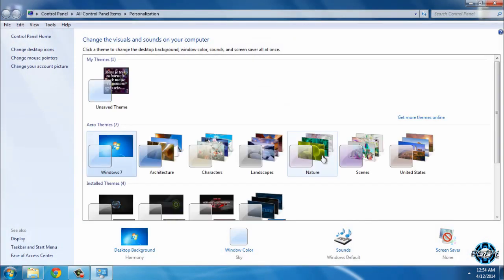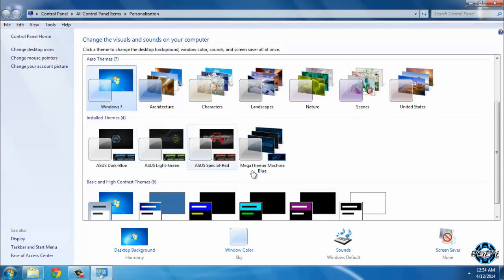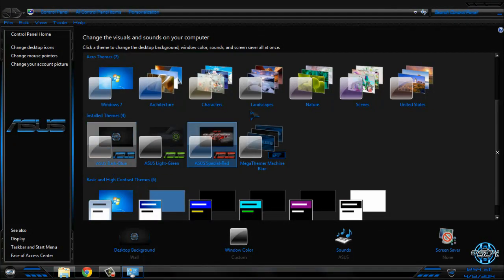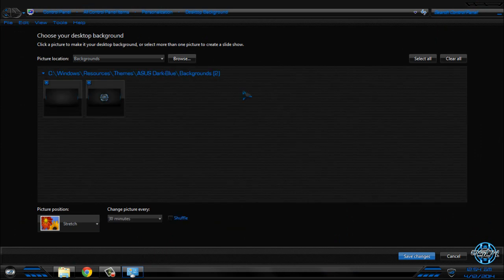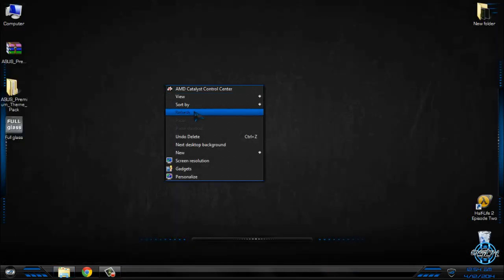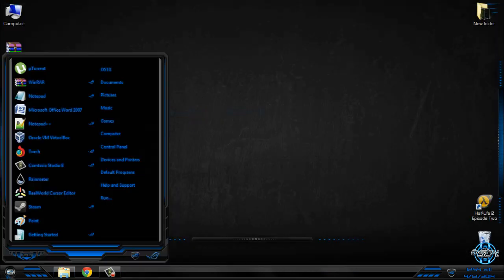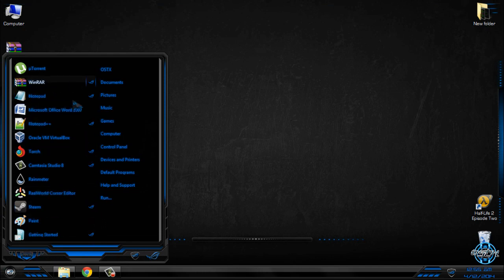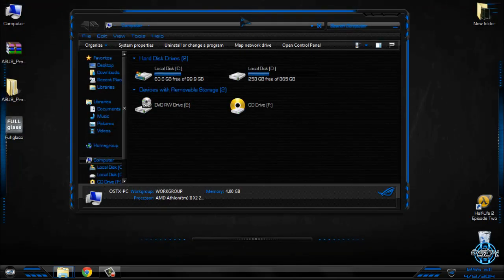Now I can close this and go to Personalize. From here I can apply the Asus themes. First I will select Asus Dark Blue. Here is the theme, and like I said, it's a really amazing theme with a really amazing design.